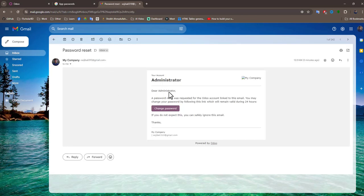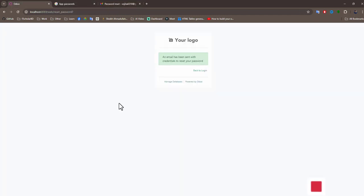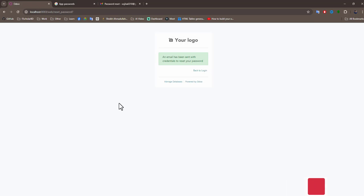See the password change request came to my Gmail account. Thanks for watching and please like, share, comment, and subscribe to my channel for another video.